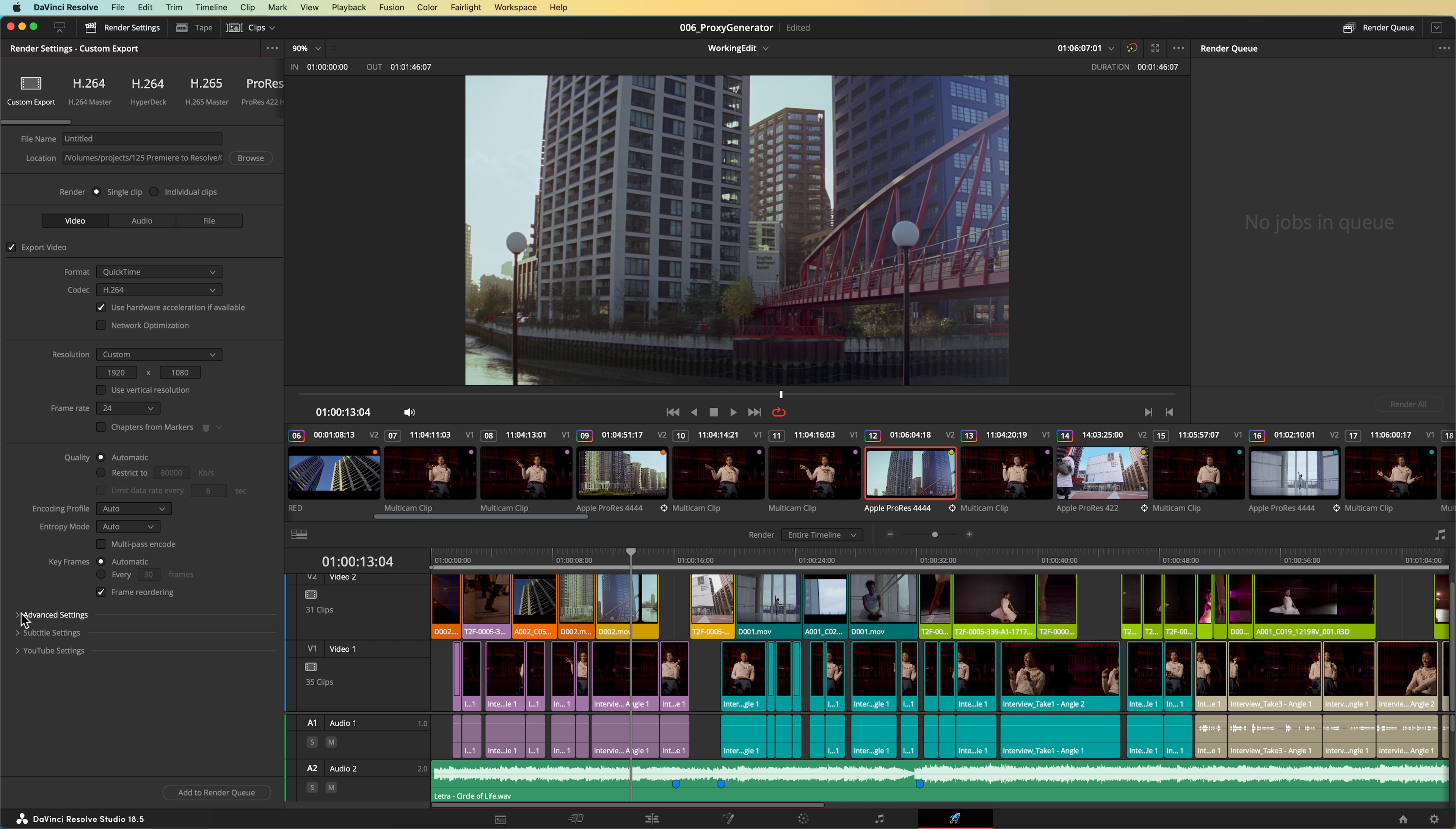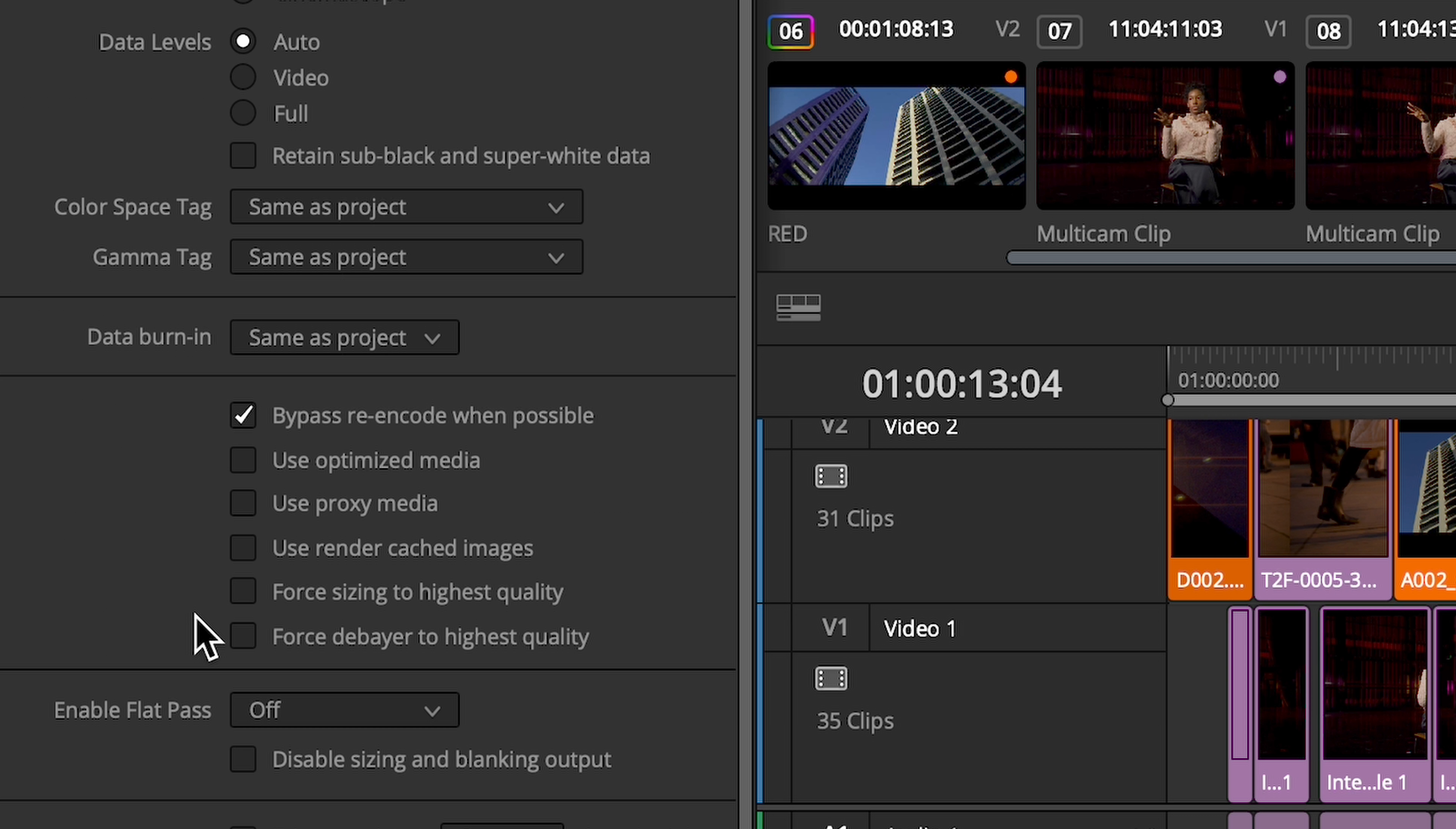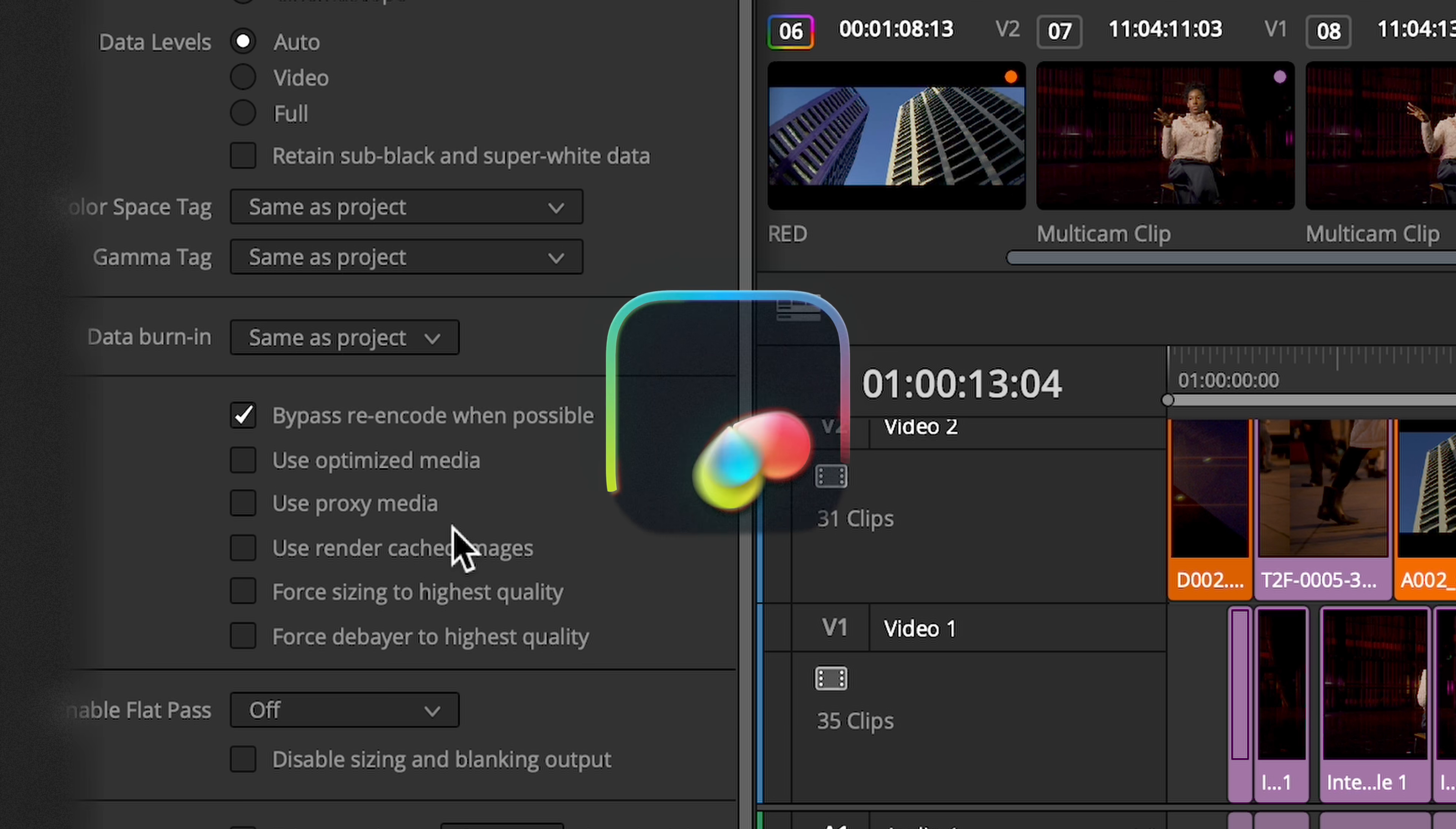You'll be pleased to know that when creating your final render, DaVinci always uses the original camera media, unless you specifically configure it to render using the proxies.